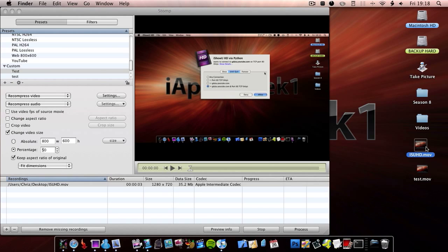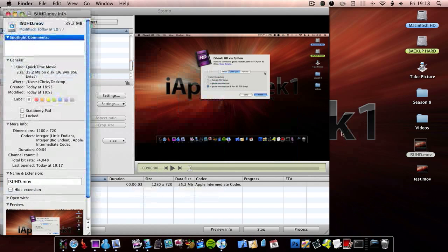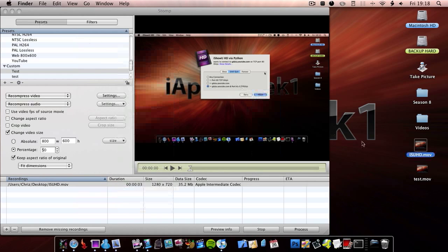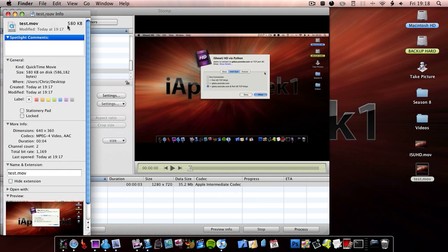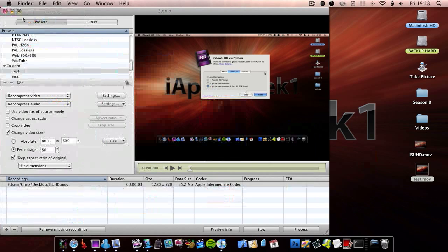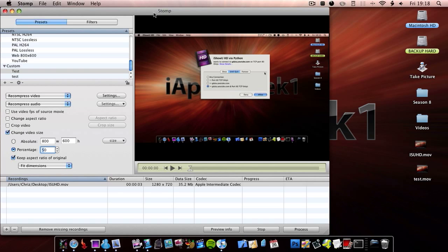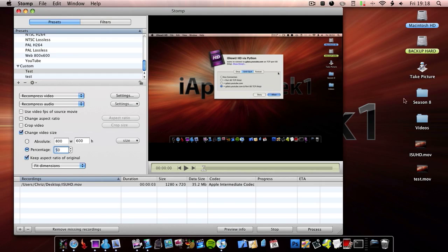Now I'm going to show you the file size difference — so this is the original, 35MB, and here is the modified one which just came out of Stomp, and it's 580KB. So that is smaller than a megabyte guys, that is tiny. And so basically it does what it says in its name — it stomps the video, it makes it much smaller.